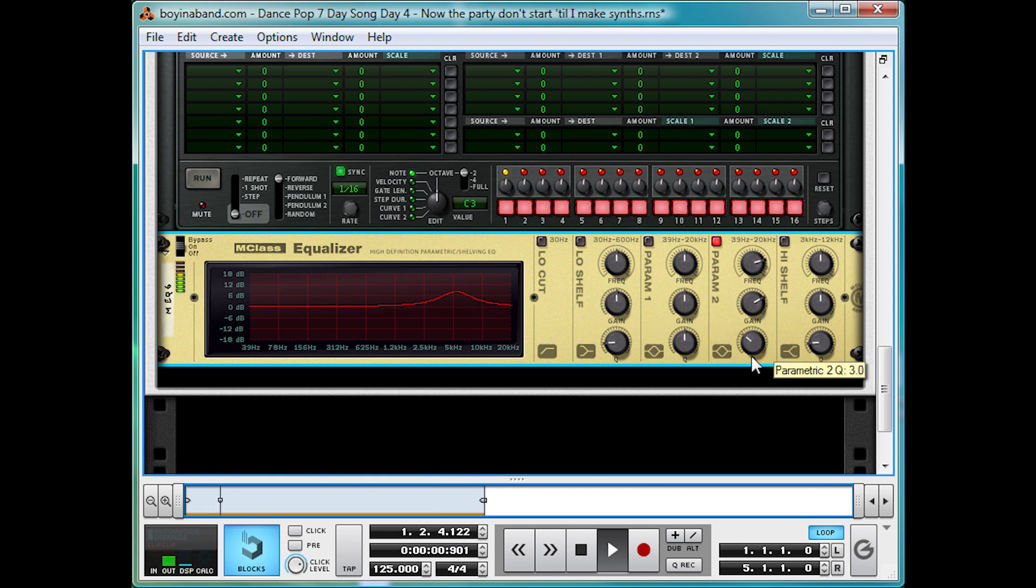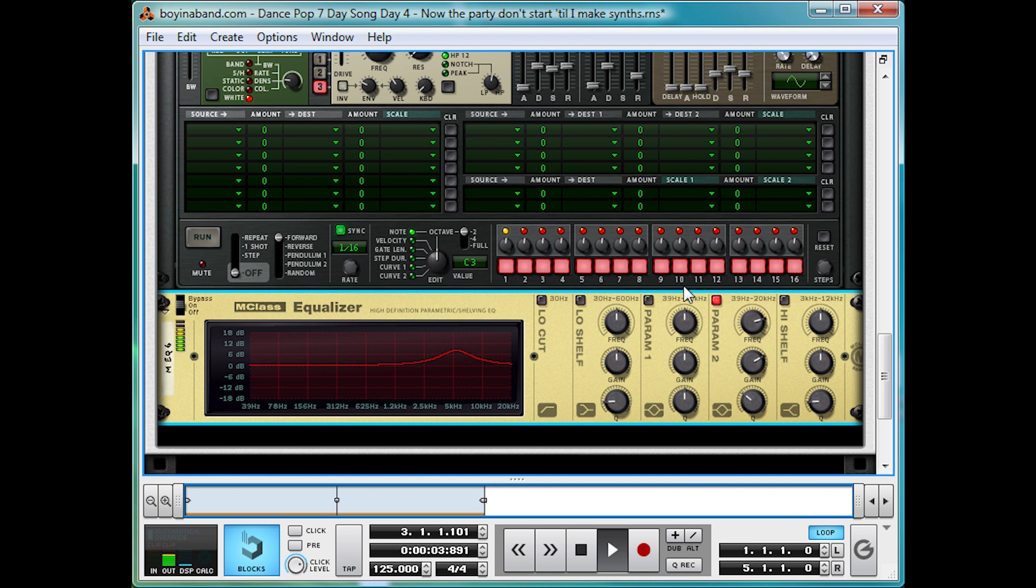And widen it up a bit. So that really brightens the percussive hit, and slightly lifts the warm bassy pad itself as well.